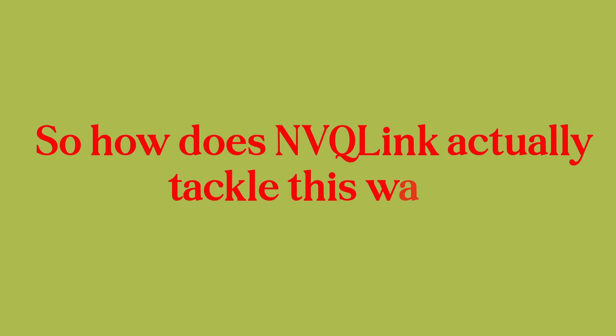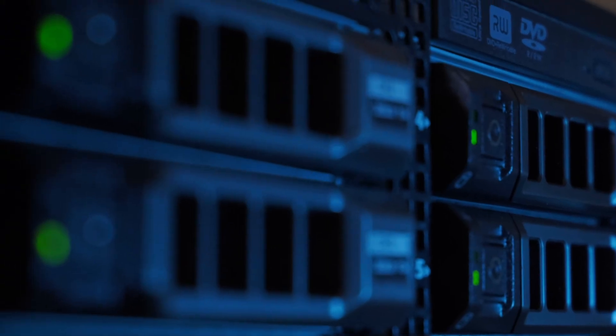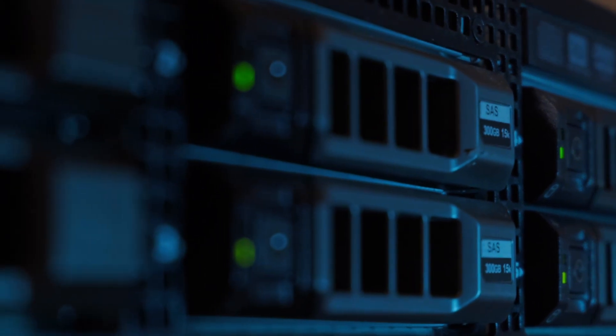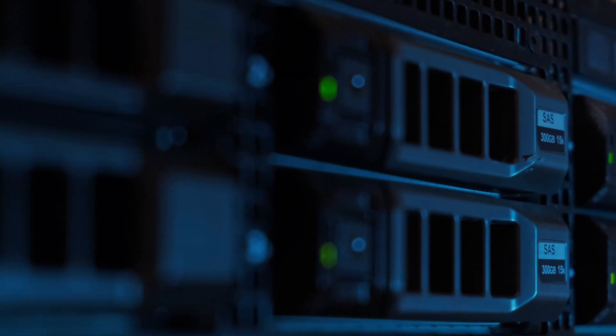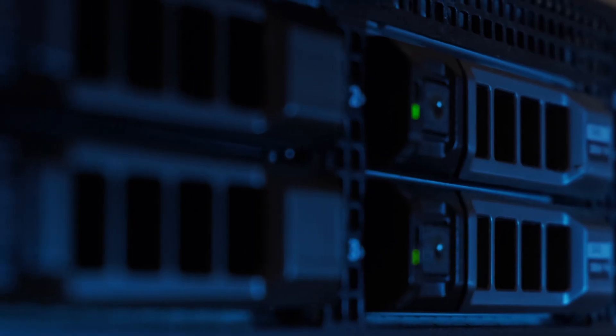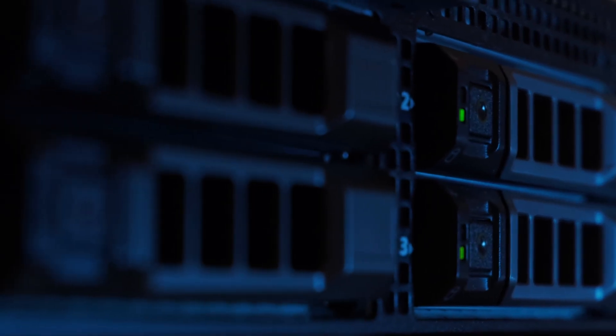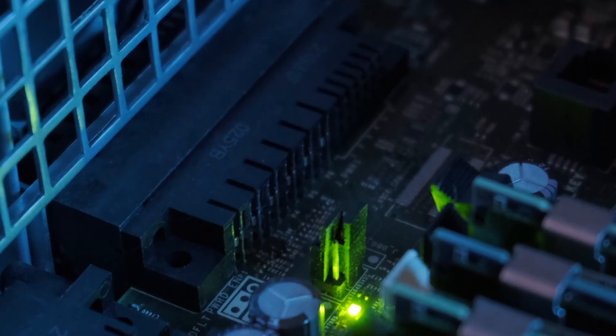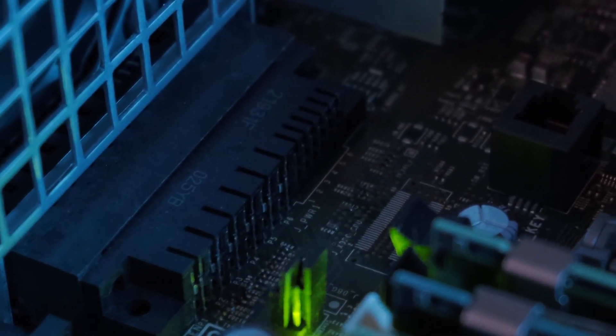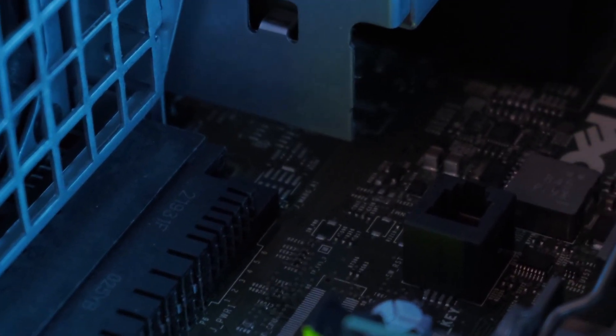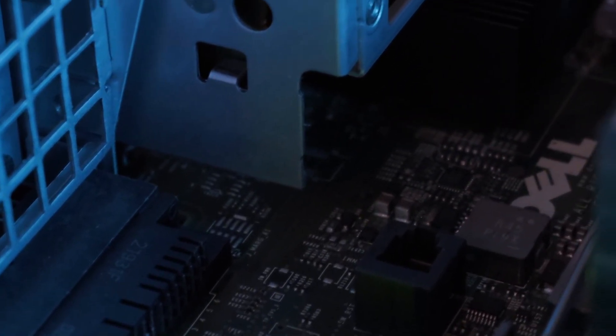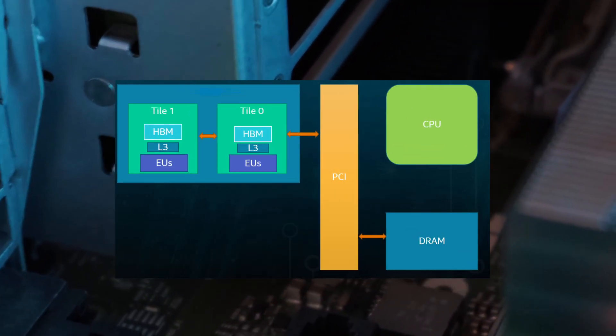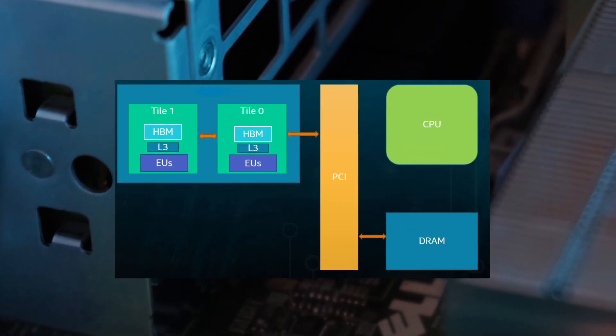So how does NVQ-Link actually tackle this wall? By providing a standard open interconnect architecture that is designed specifically for quantum classical coupling. This means quantum hardware builders don't all have to design bespoke links. They can adopt NVQ-Link, or compatible, and plug into classical GPU stacks.